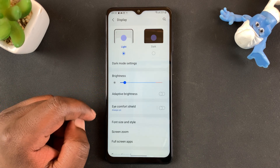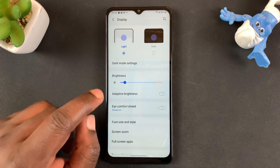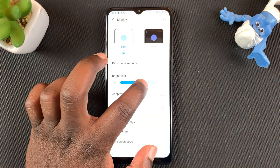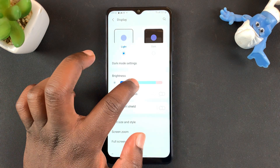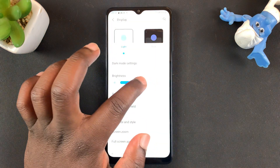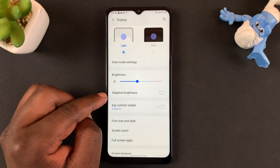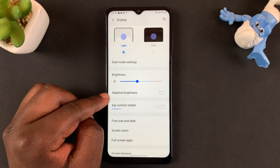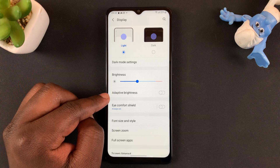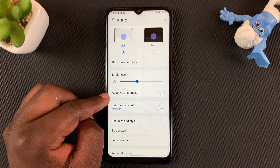Under Display, you should see Brightness. And you should see a slider — really a manual slider that you can use to adjust the brightness of your phone. And then at the bottom there, you have Adaptive Brightness. And that's basically what auto brightness or automatic brightness is.